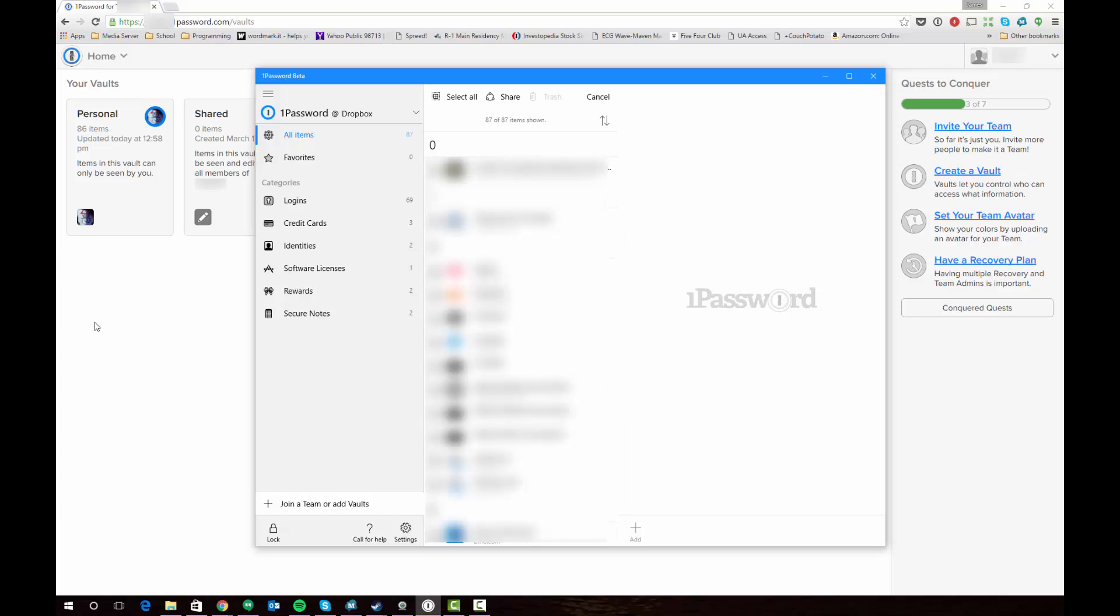And what that will do is it will give you this online access to your logins while still maintaining all the functionality of the fully featured 1Password for desktop app. I think that's probably the approach that I'm going to be taking but other people may find that they have different preferences or different needs in terms of what their primary purpose is in using 1Password.